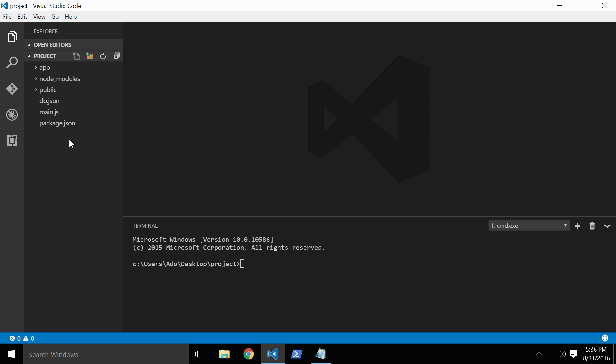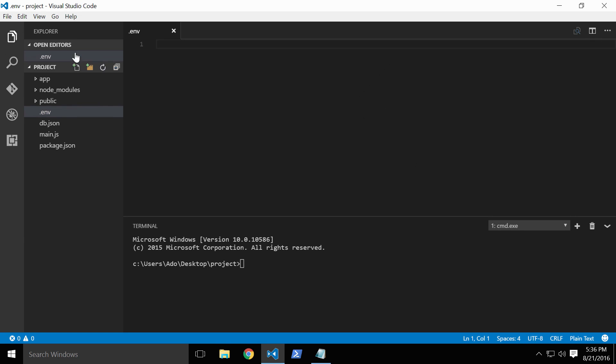To do this, we are going to create a .env file in the root of our application. As we saw in the previous video, interacting with the Twitter API will require a set of four different keys. Let's create them one by one.